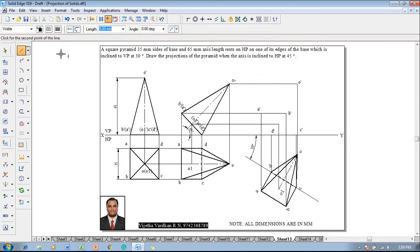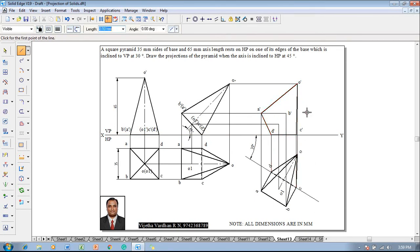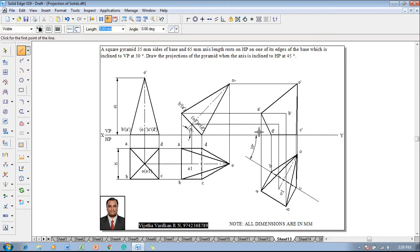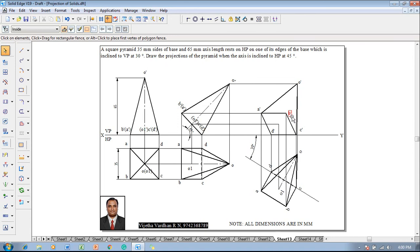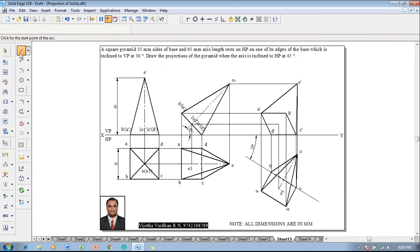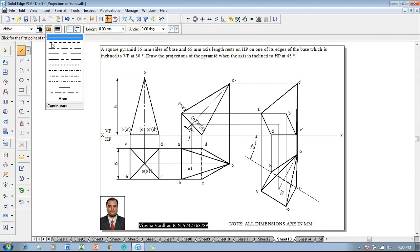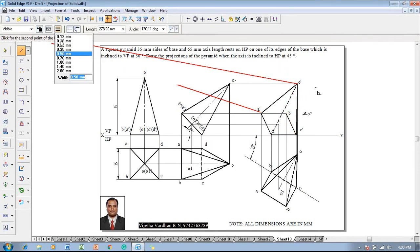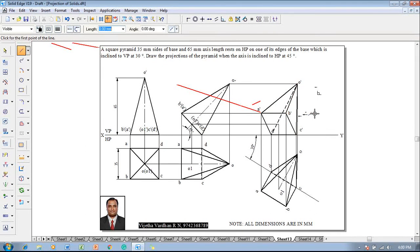Use a line command with 0.5mm thickness. Join A dash to O dash, then to C dash, then to D dash, and back to A dash, forming the boundary line. Now identify whether the base or apex is visible. The base is nearer to the observer, so both base edges are visible; the apex is away from the observer and nearer to the XY line. Darken the base edges with 0.5mm thickness. For slant edges, D dash to O dash is invisible since it passes inside the visible base, while O dash to A dash is visible as it passes outside.